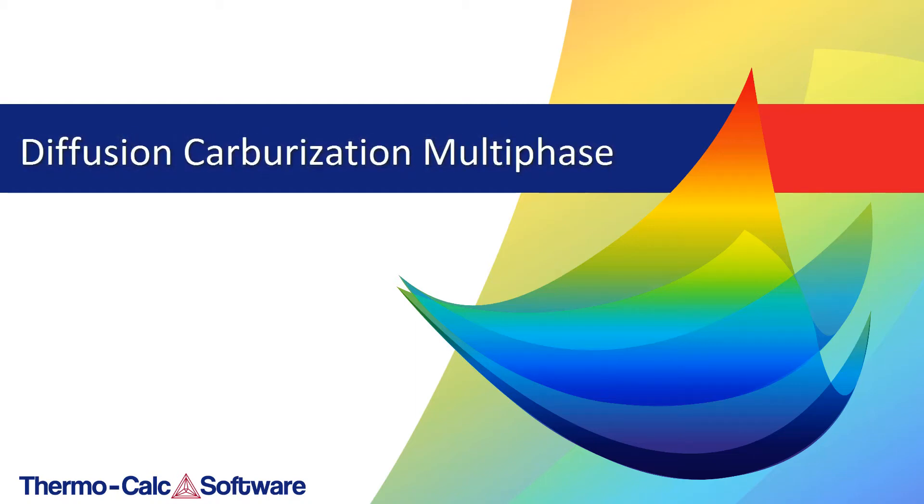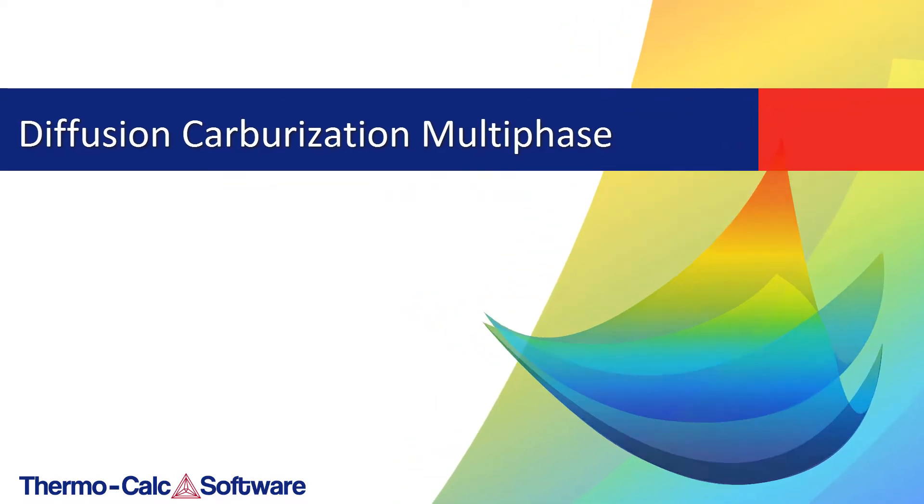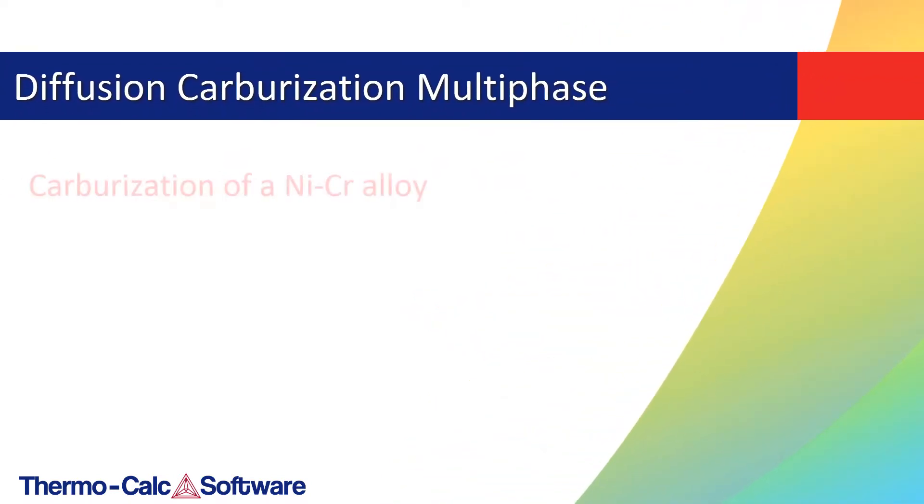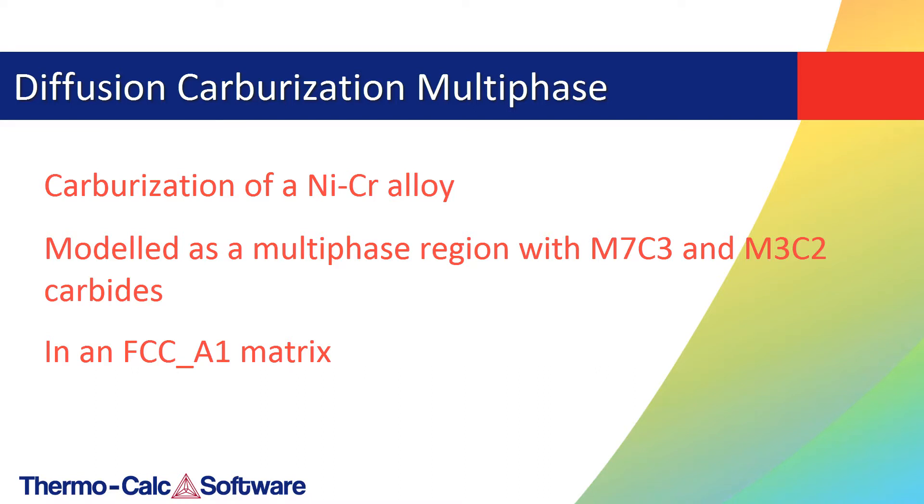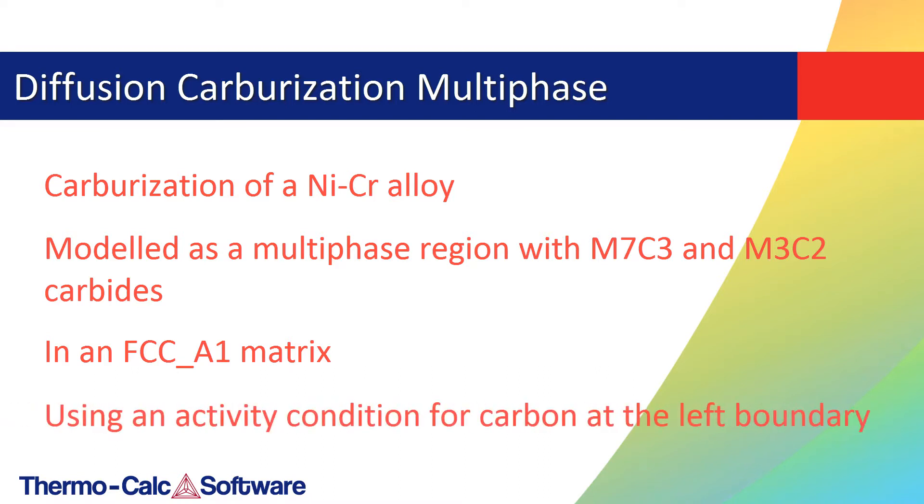This video will show you how to make a multi-phase diffusion simulation using the graphical mode version of the diffusion module, also known as DICTRA. This example is about the carburization of a nickel-chromium alloy. This is modeled as a multi-phase region with M7C3 and M3C2 carbides in an FCC A1 matrix using an activity condition for carbon at the left boundary.